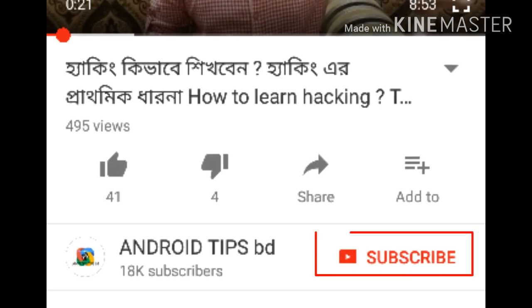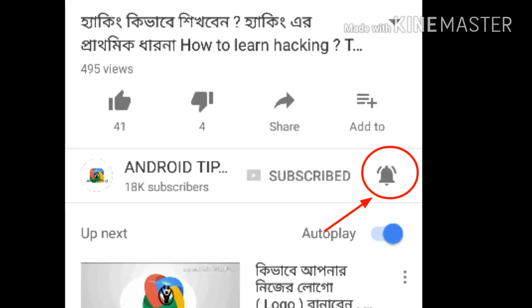Subscribe and click the bell icon. Hello everyone, I am RIFL Islam. Welcome to Android Tips. In this video, I am RIFL Islam, and today we will learn a little about mobile network generations.